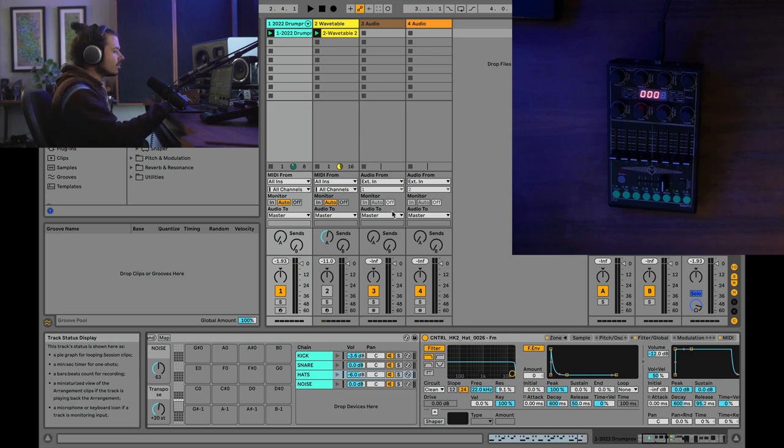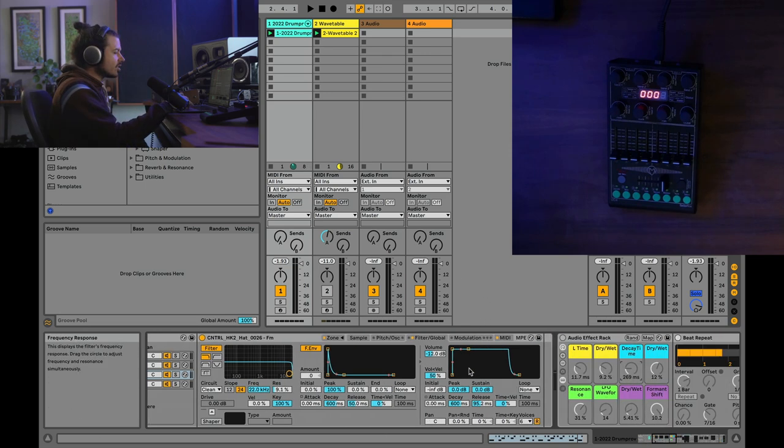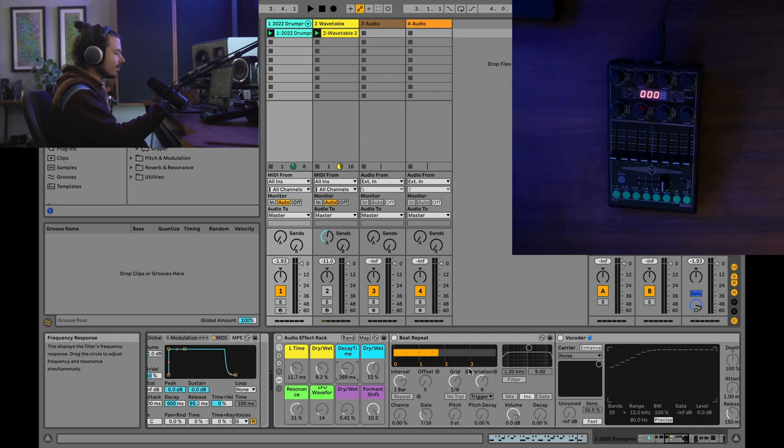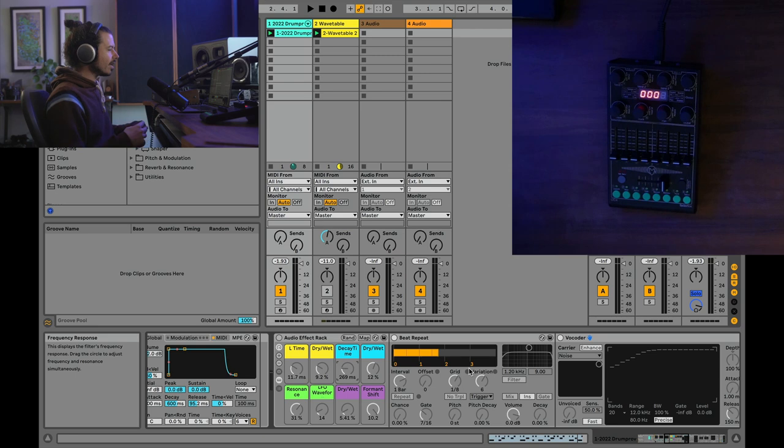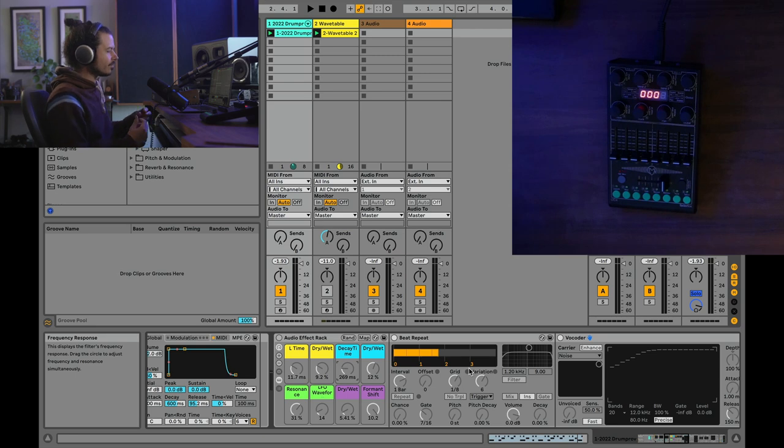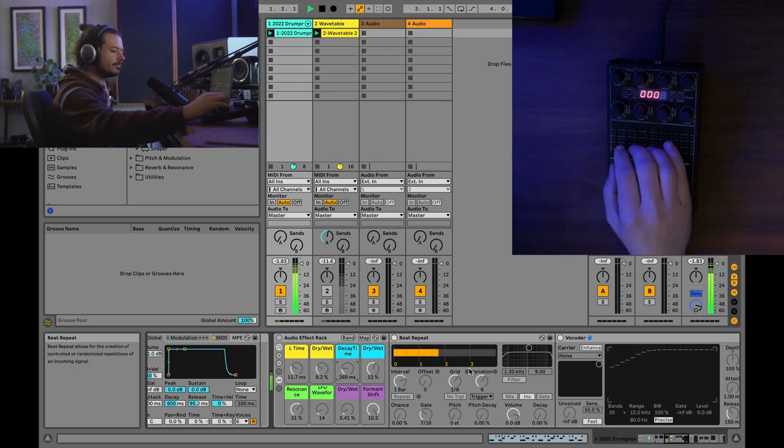But if I use my custom effects setup that I've got set up here, I can get a lot more mileage, I can get a lot more interest generated out of a small snippet of audio. For example, check it out.